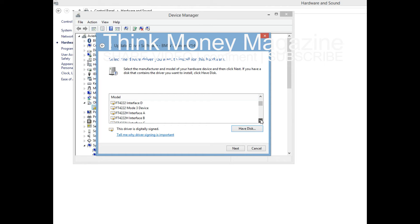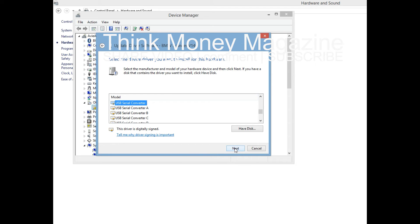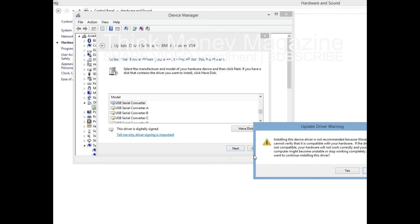To that world assembly of sovereign states, the United Nations, our last best hope in an age where the instruments of war have far outpaced the instruments of peace, we renew our pledge of support - to prevent it from becoming merely a forum for invective, to strengthen its shield of the new and the weak, and to enlarge the area in which its writ may run.